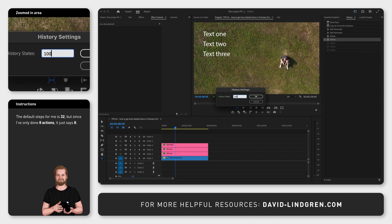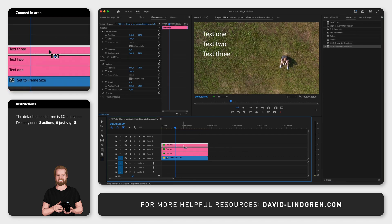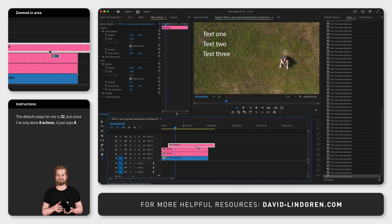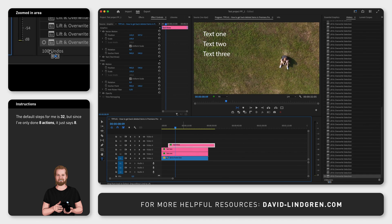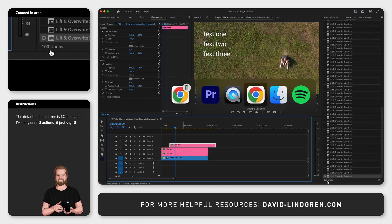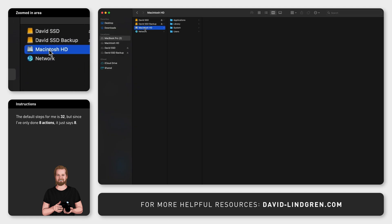Or there is a way to set this to 999. I'm not 100% sure it still works and it could potentially affect performance, so I don't necessarily recommend this, but this is how you do it. Navigate to Finder, your computer, your hard drive, Users, your name, Documents, Adobe, Premiere Pro, the version you are using.